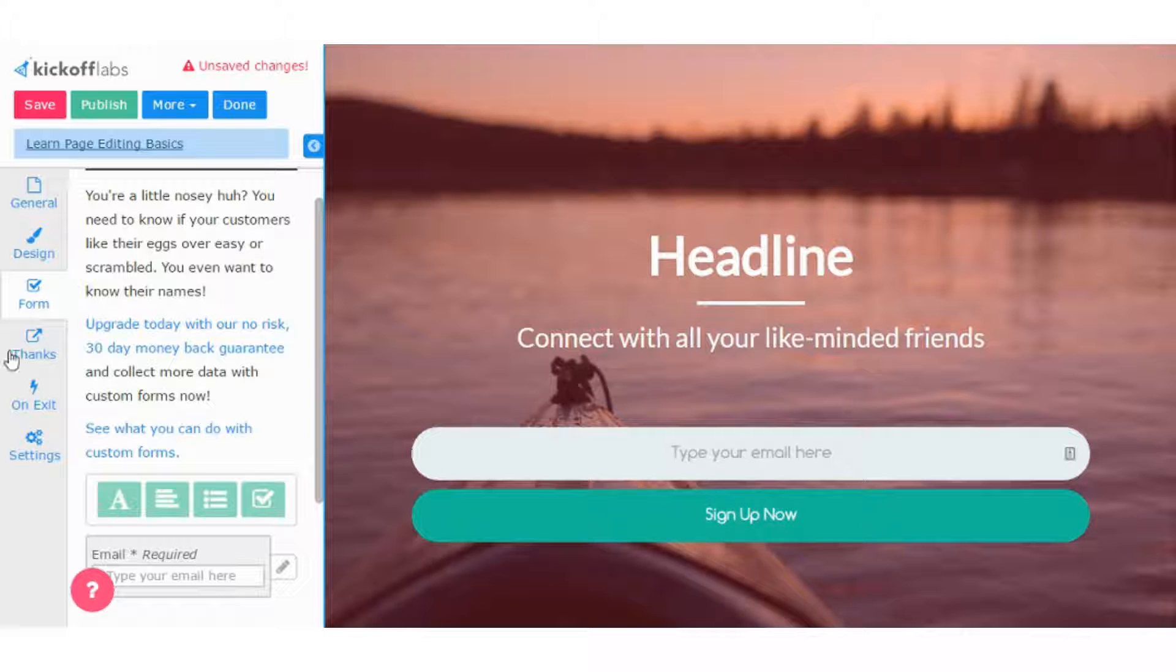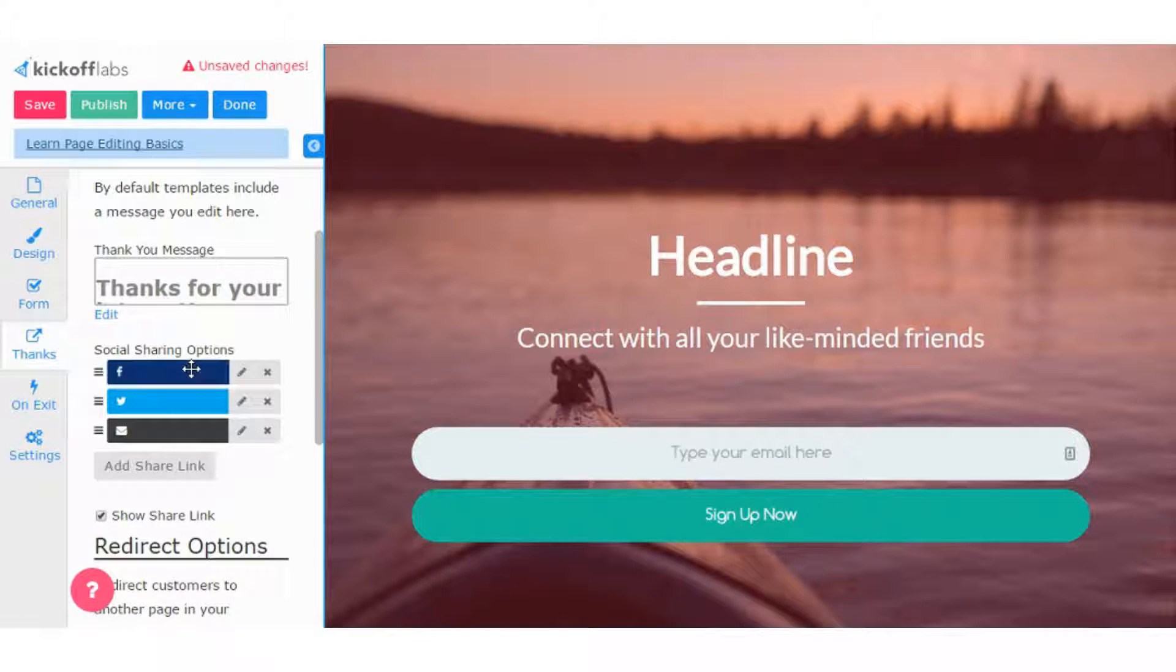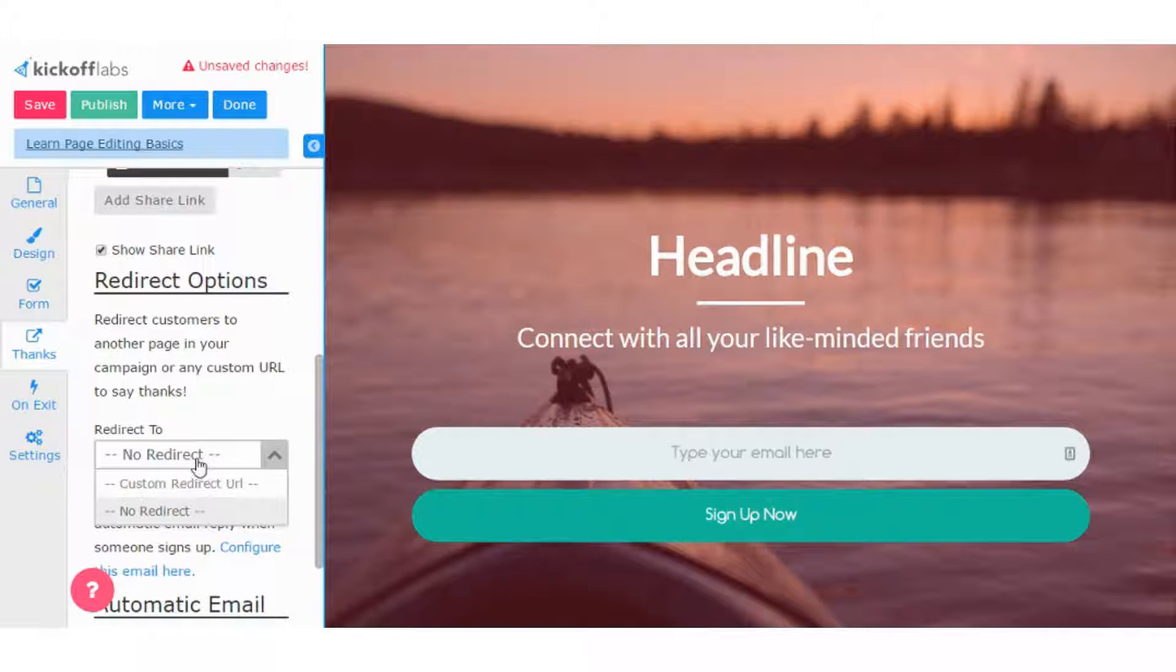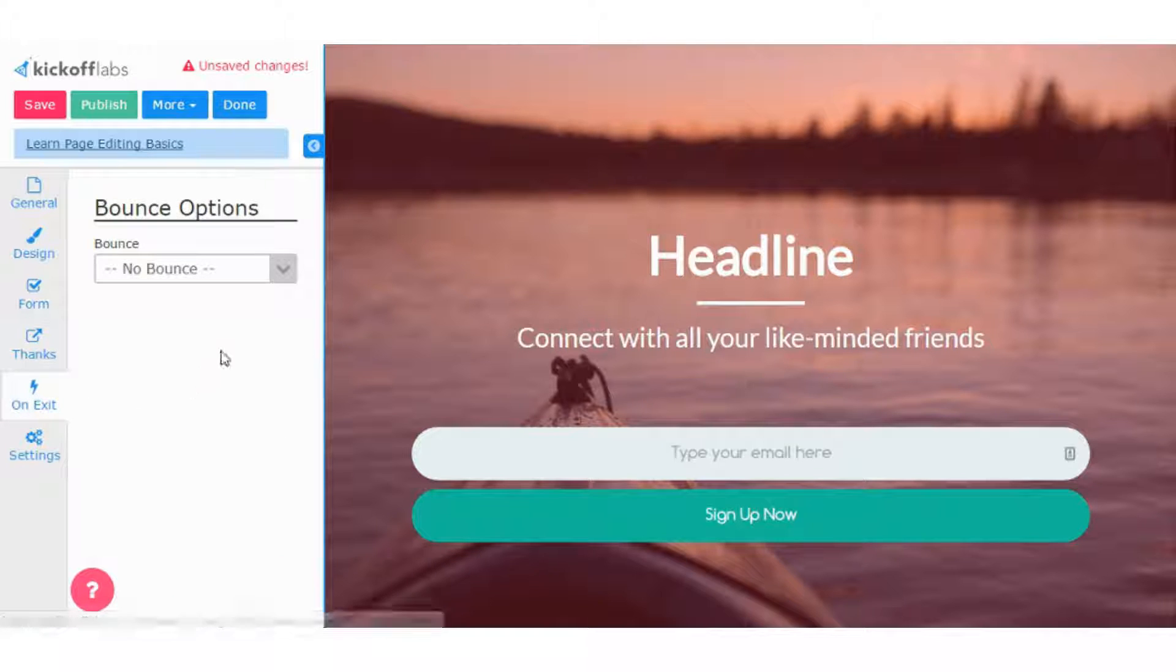You can also decide what's going to be the action to going after where you're going to send the subscriber after they sign up. Usually, a thank you page, which gets into what we have next. So this tells you where you can redirect them to what you want the message to be. Pretty self-explanatory.